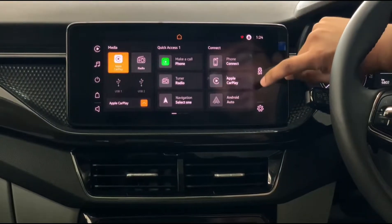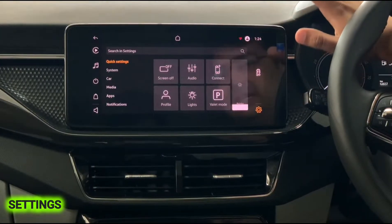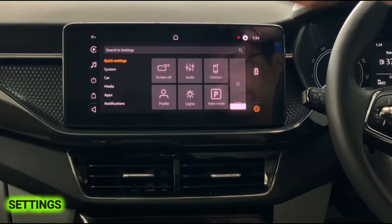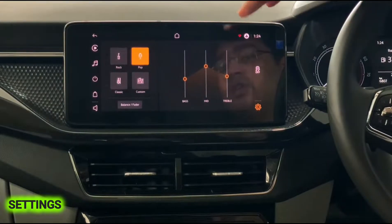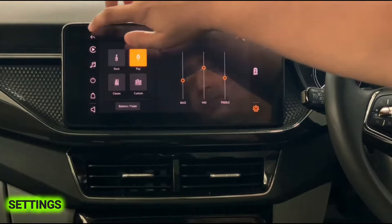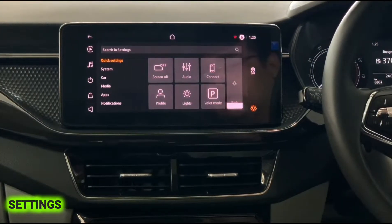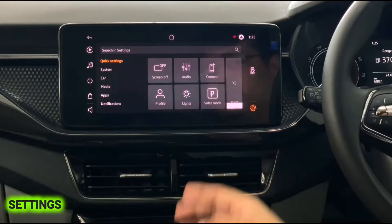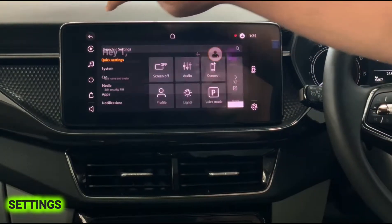Now let's go to the Settings icon at the bottom. The first option is Screen Off — tap it and the screen turns off. Next is Audio Settings where you can adjust bass, mid, and treble, or choose presets like Rock, Classic, and others. Below that is Connect — the same Bluetooth phone connectivity shown earlier. And below that is Profile — the driver profile feature already explained.